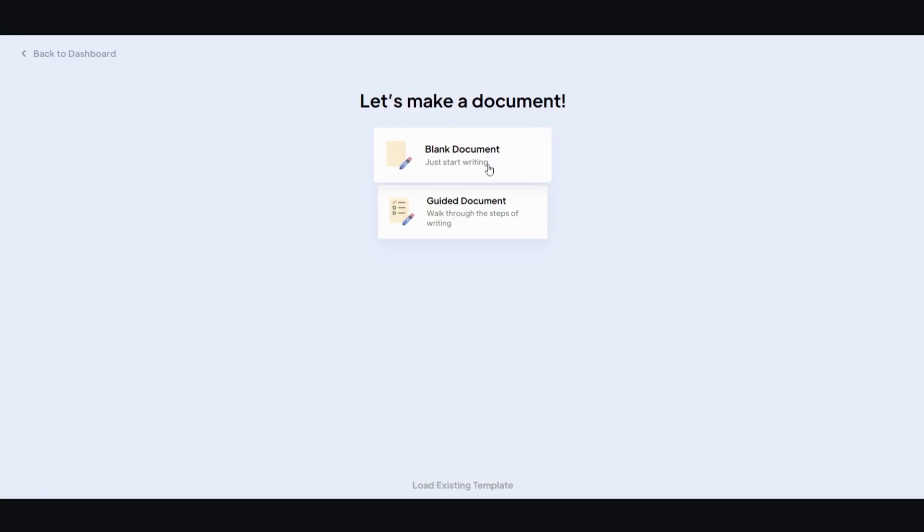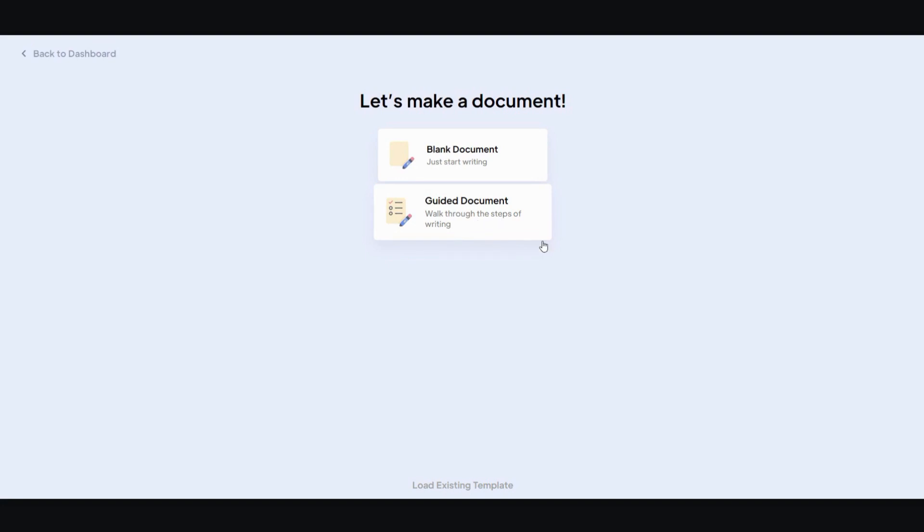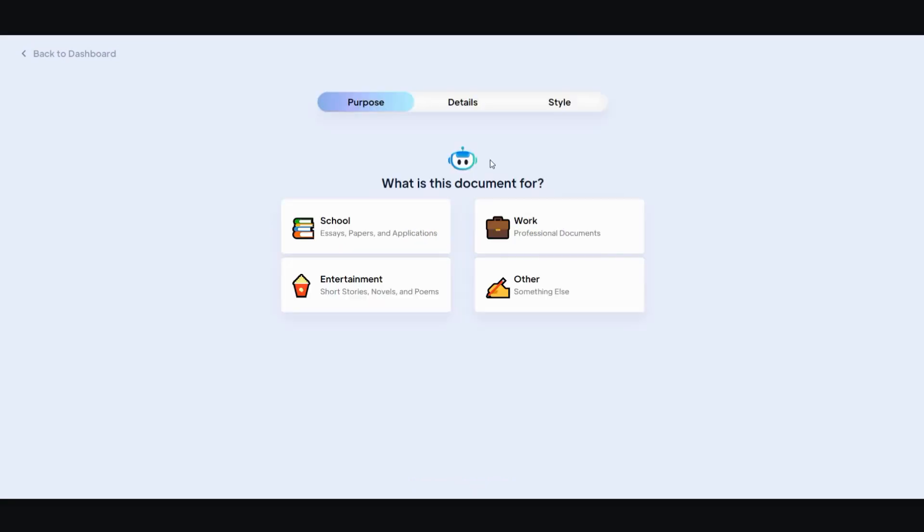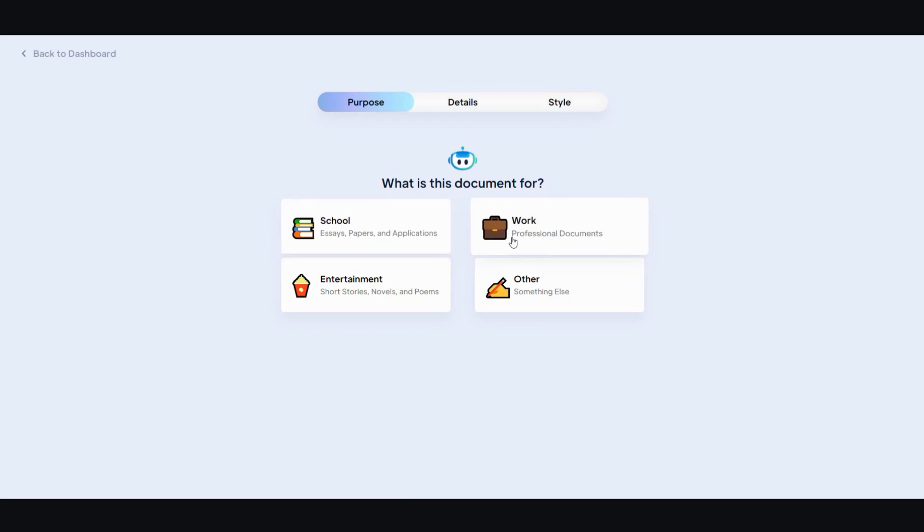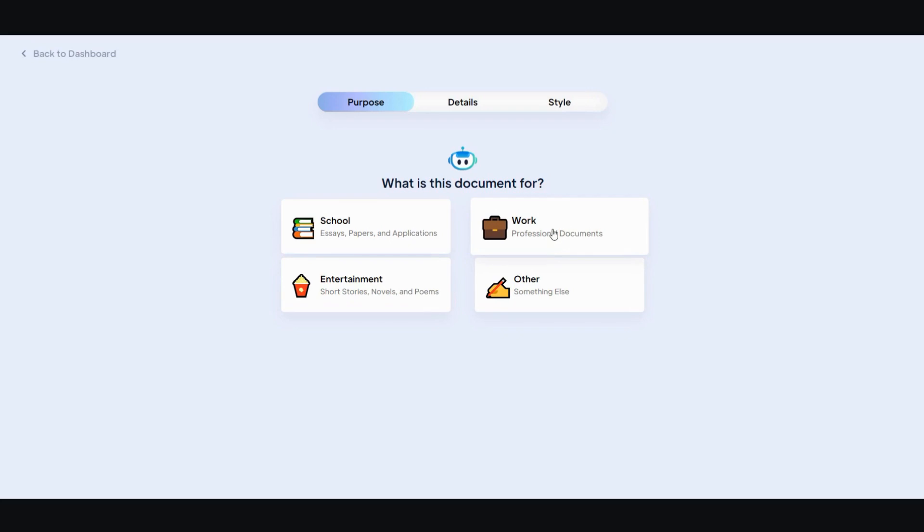You can go ahead and click on either Blank Document where you just start writing and it will autofill for you, or you can go with the Guided Document which will walk you through the steps of the writing process. I'm just going to go with the Blank Document to make it easier. And then from there you choose your purpose, whether it's for school, work, entertainment, or others. I'm going to choose work.